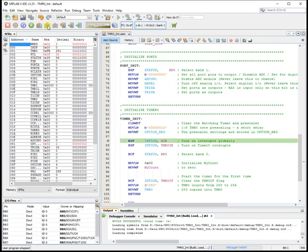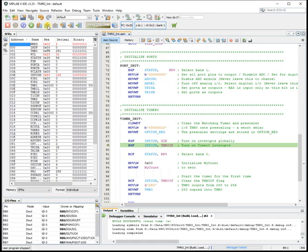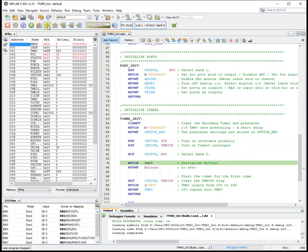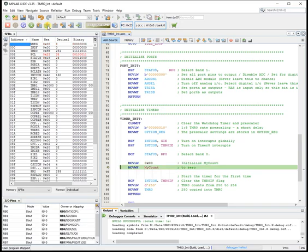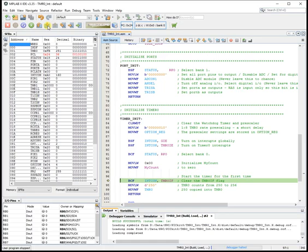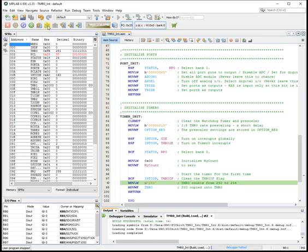Now we're going to set up timer 0. So clear the watchdog timer. I'm moving binary 2. Which gives 1 to 8 pre-scaling. So 8 instruction cycles increments timer 0 by 1. And that's stored in the option register.